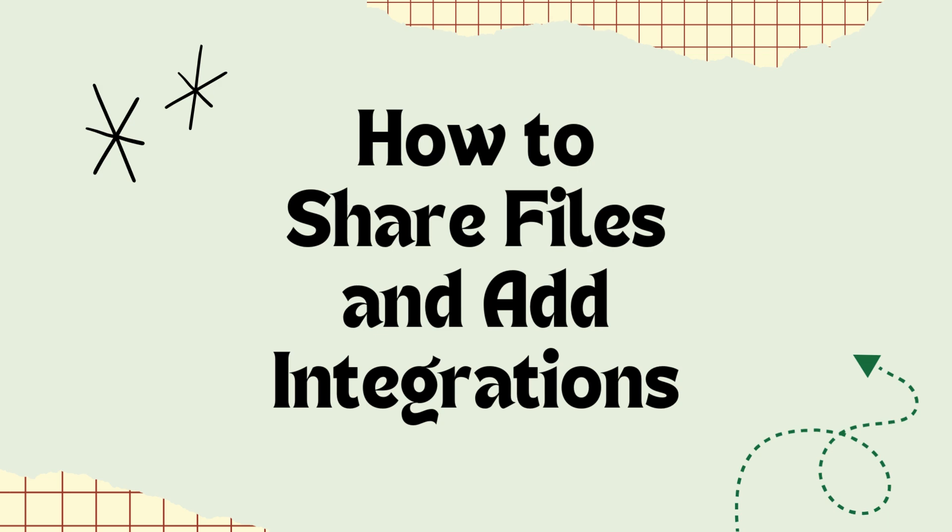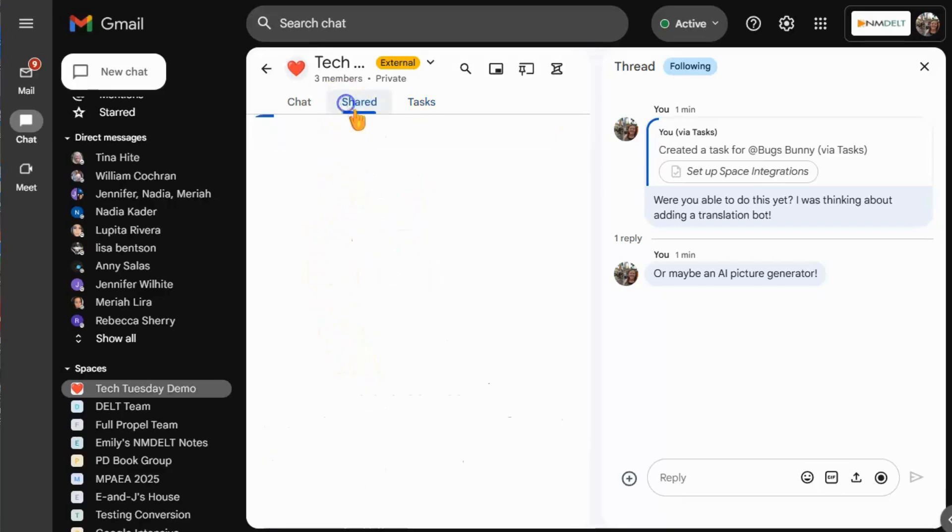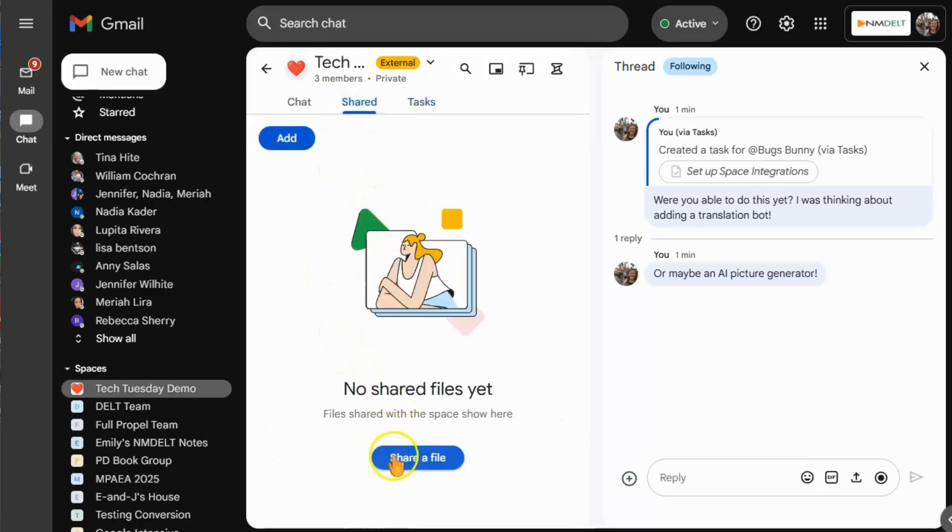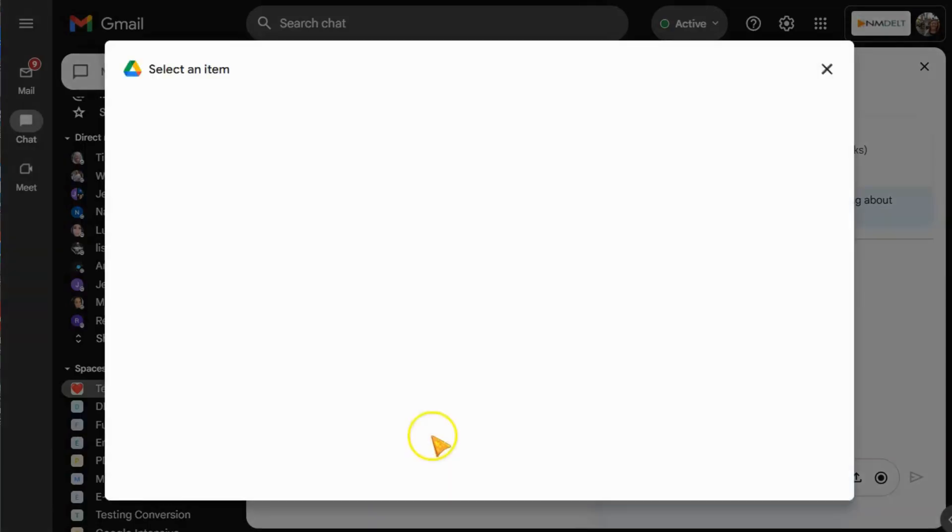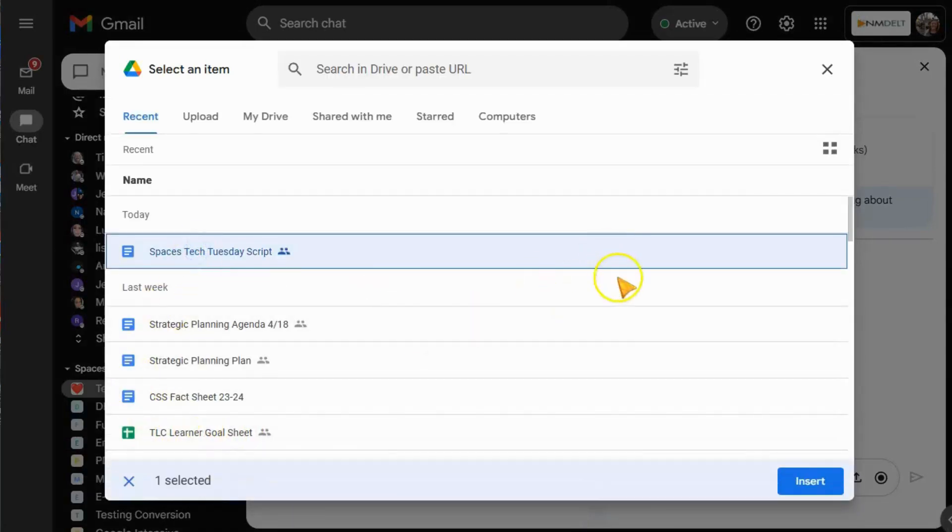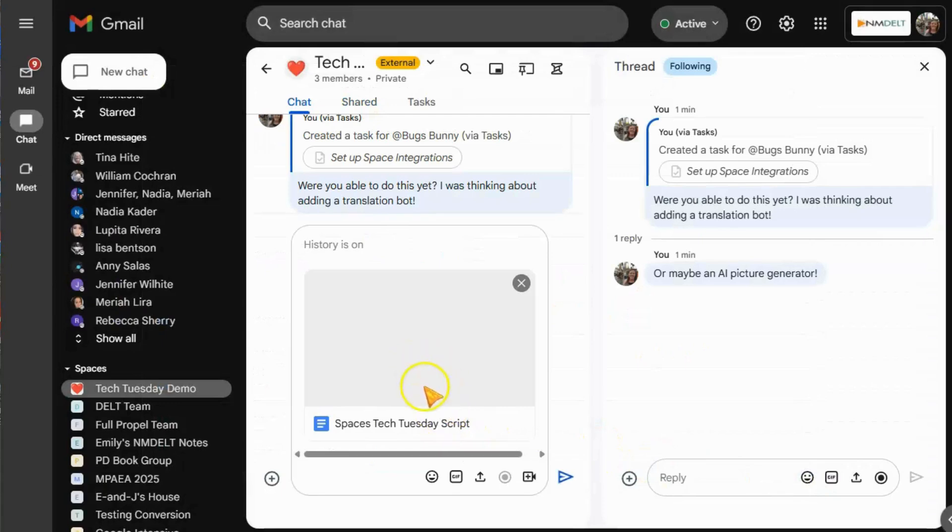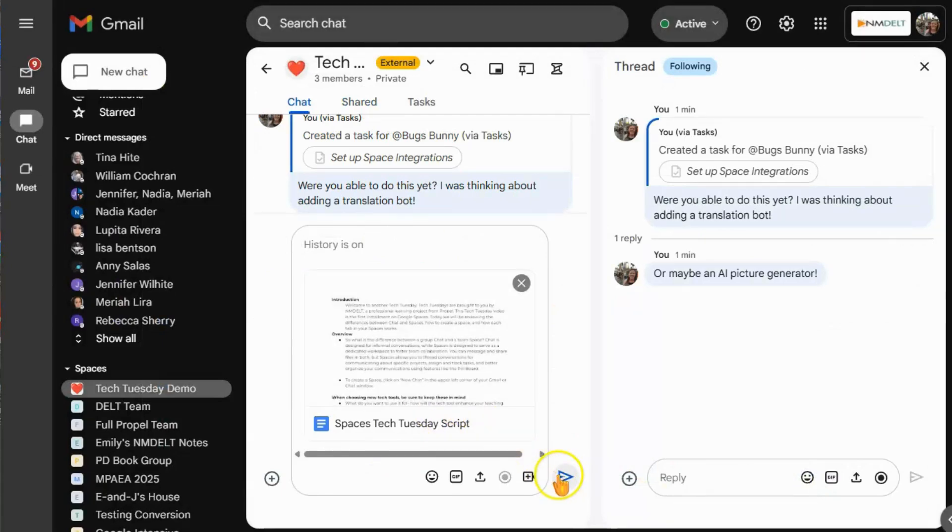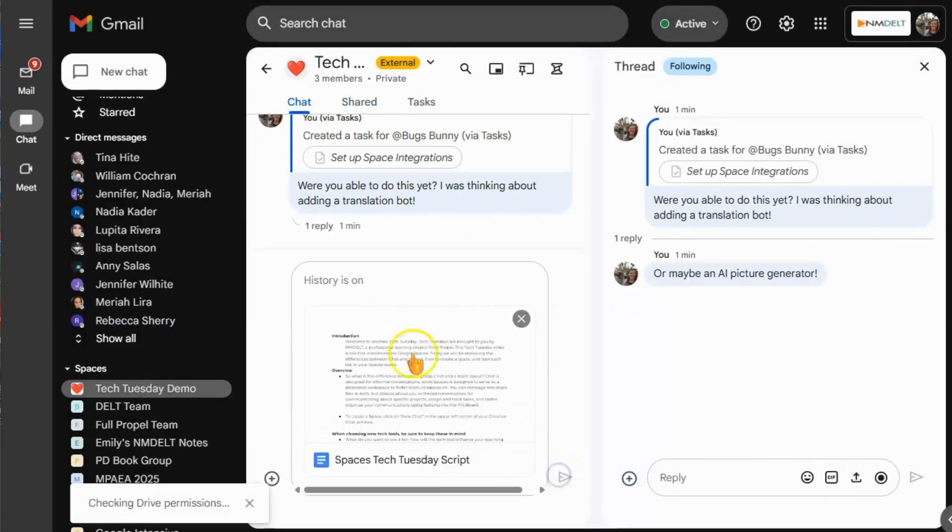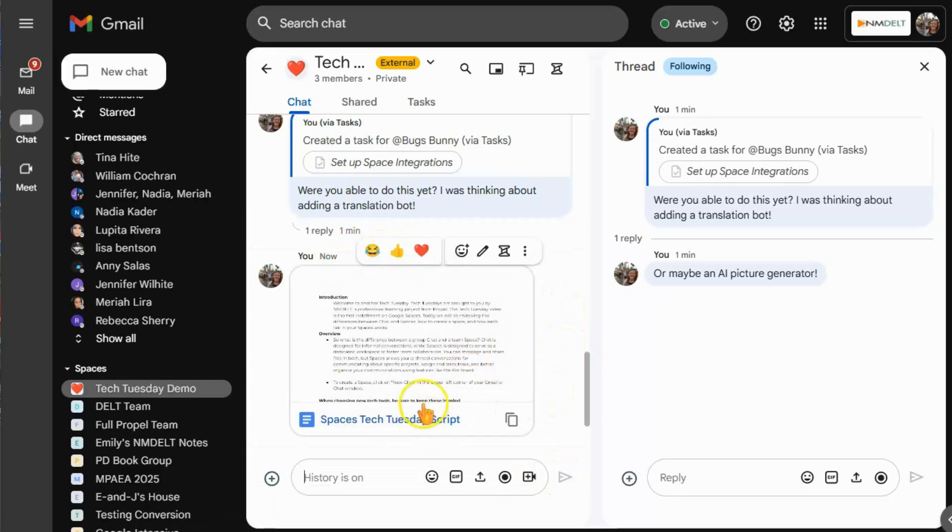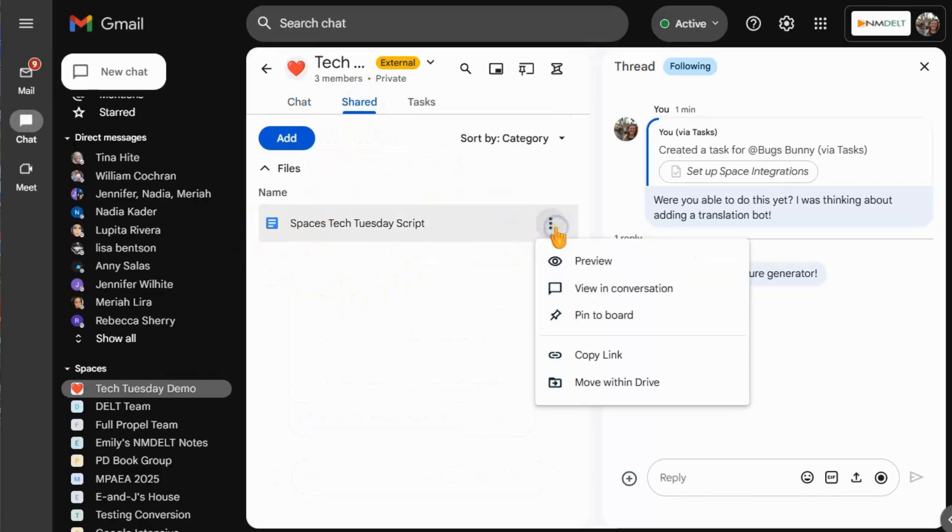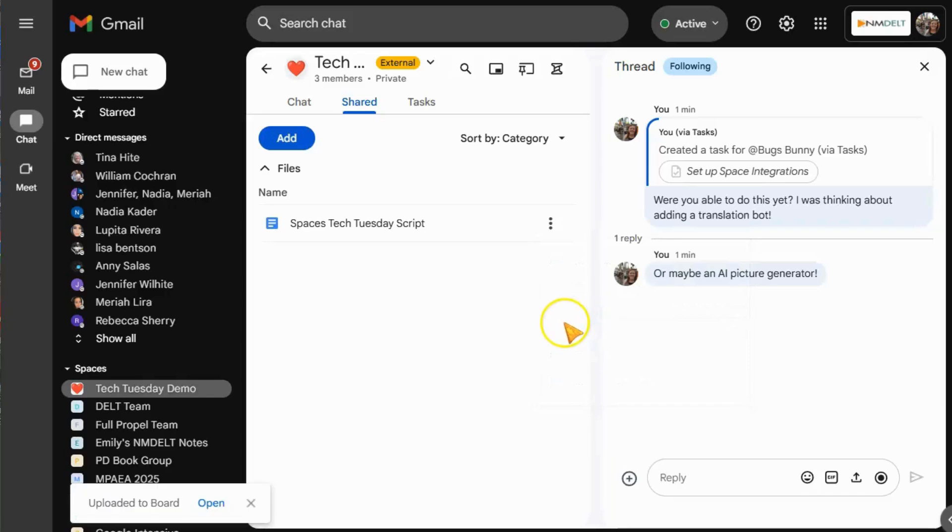Spaces offers several other key integrations. For example, you can share files directly from Drive to your space in an organized way to allow other team members access to your docs, sheets, and slides as needed. Team members can access shared files in the Shared tab in your space. They can also pin files so that you can save important files that get used frequently to your pin board so they're easy to find.